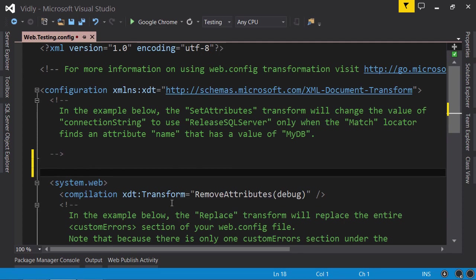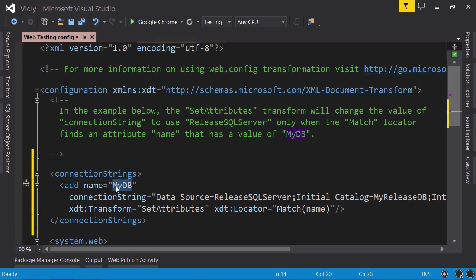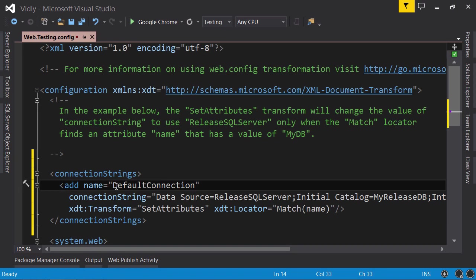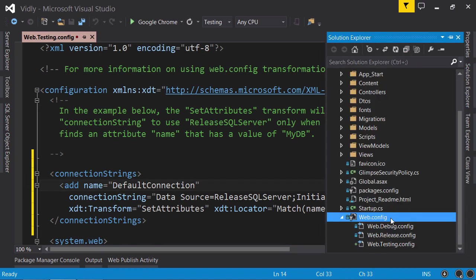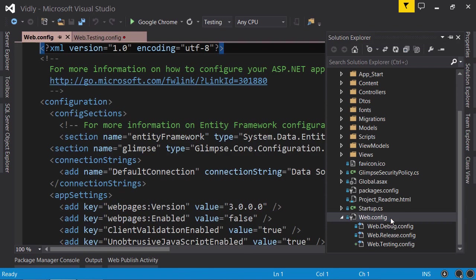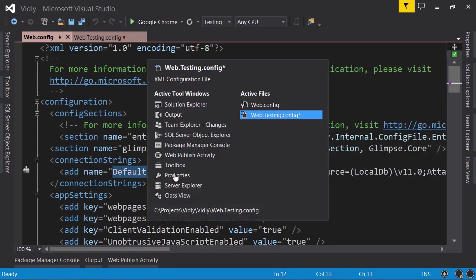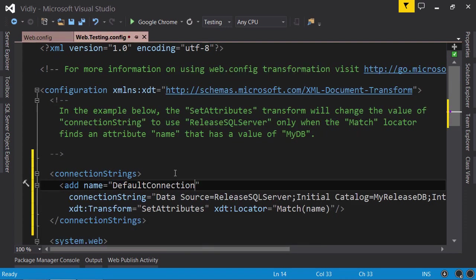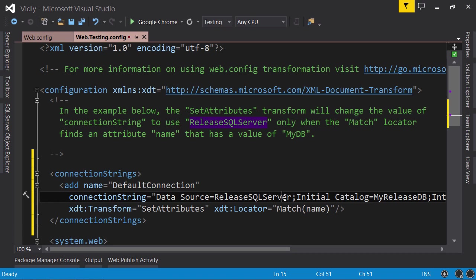First, I'm going to change the name to DefaultConnection, because in our parent web.config this is the name we use for our connection string. Back here, you see we have a different connection string - the data source is ReleaseSQLServer. When we deploy our application, this configuration will transform our parent web.config. Here we can add any other settings that are specific to our testing environment.